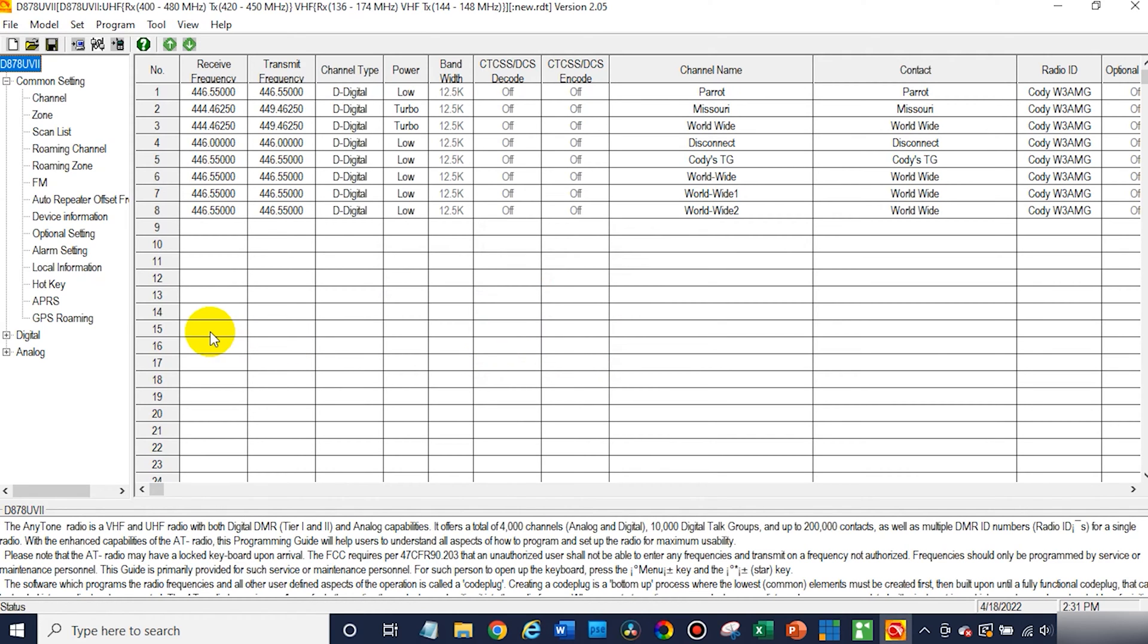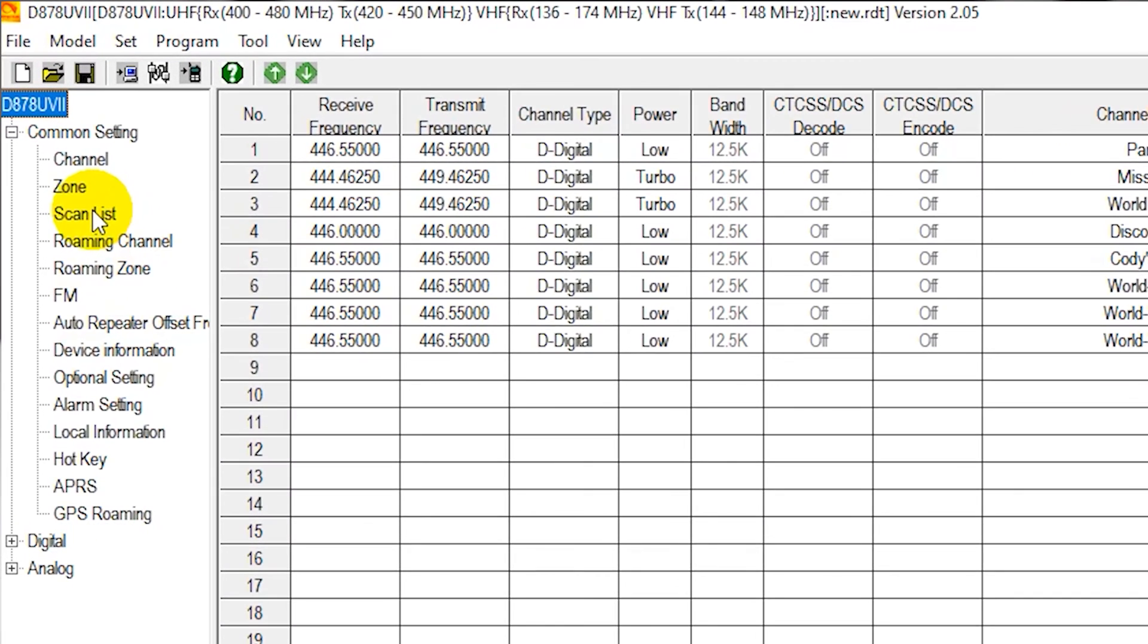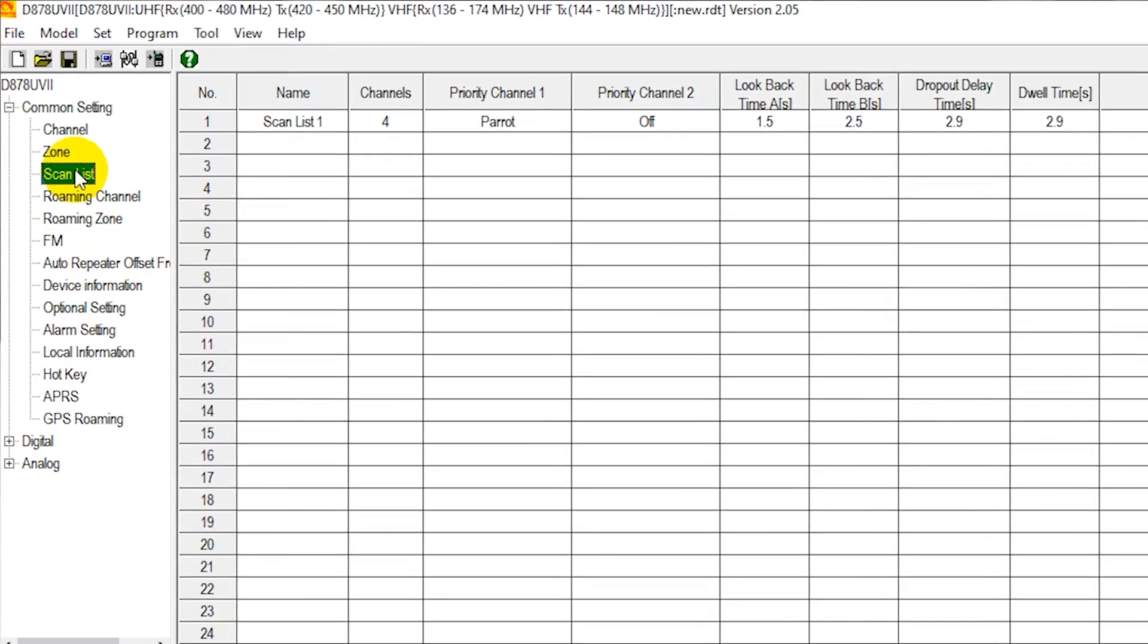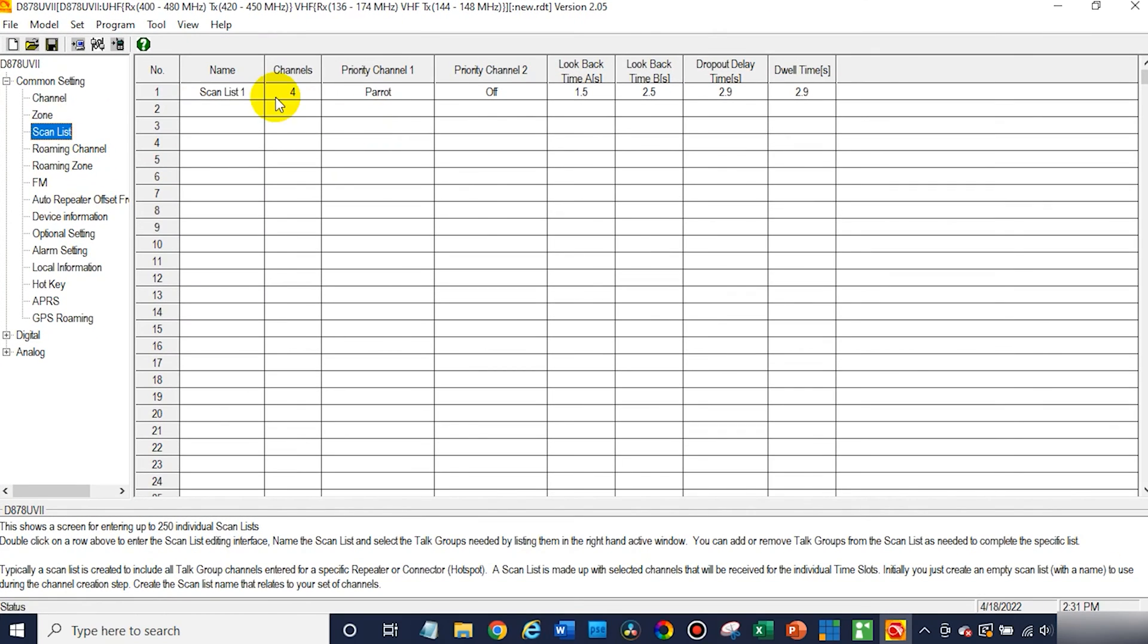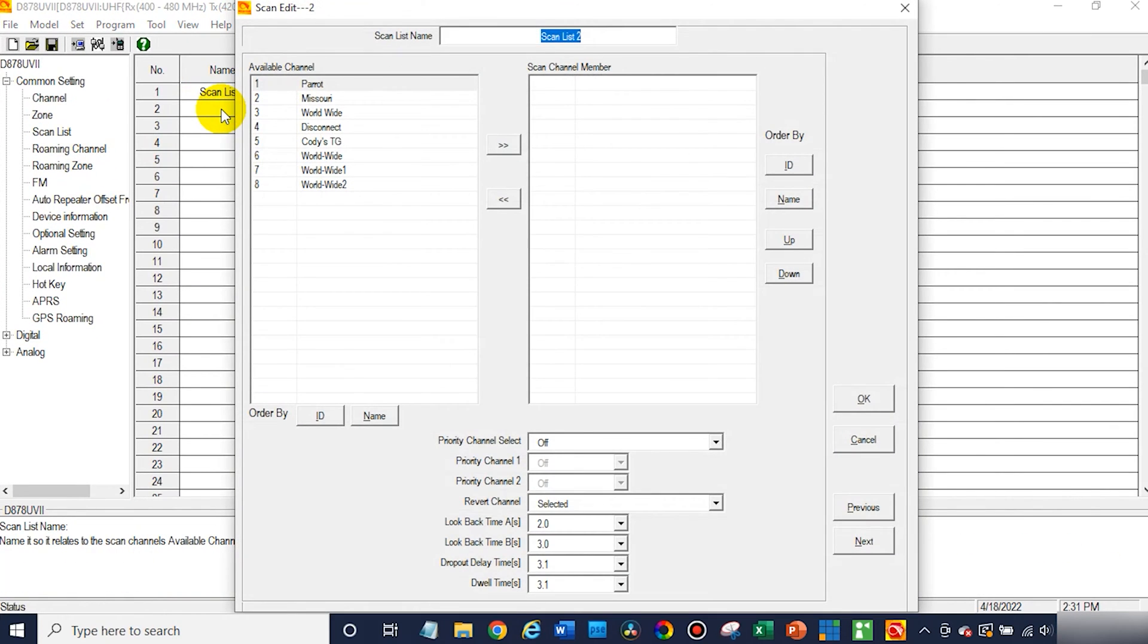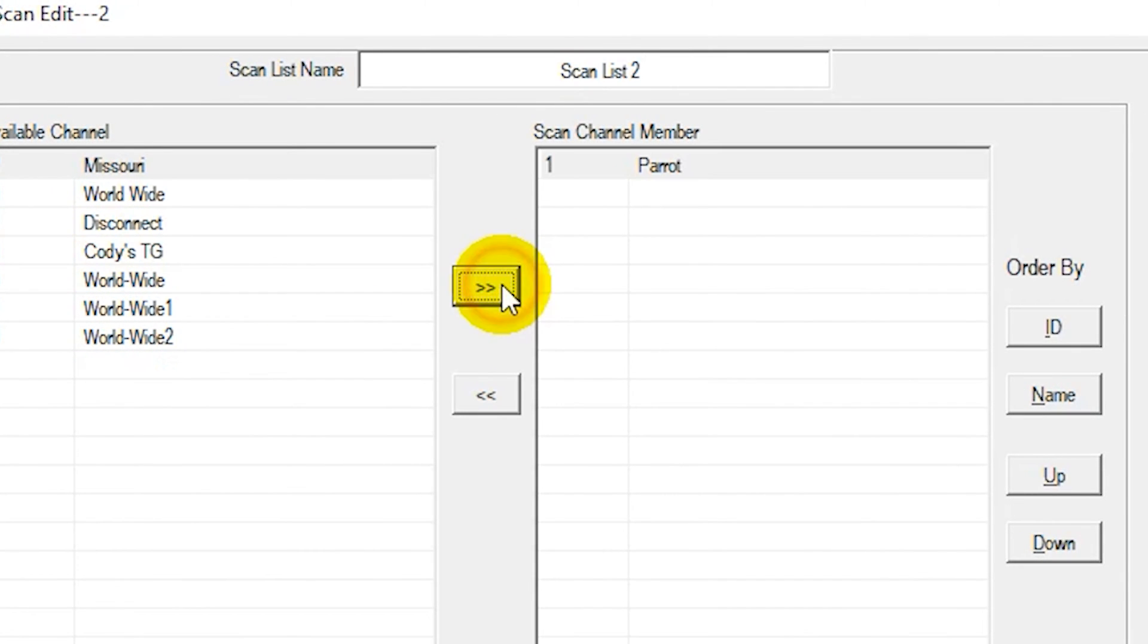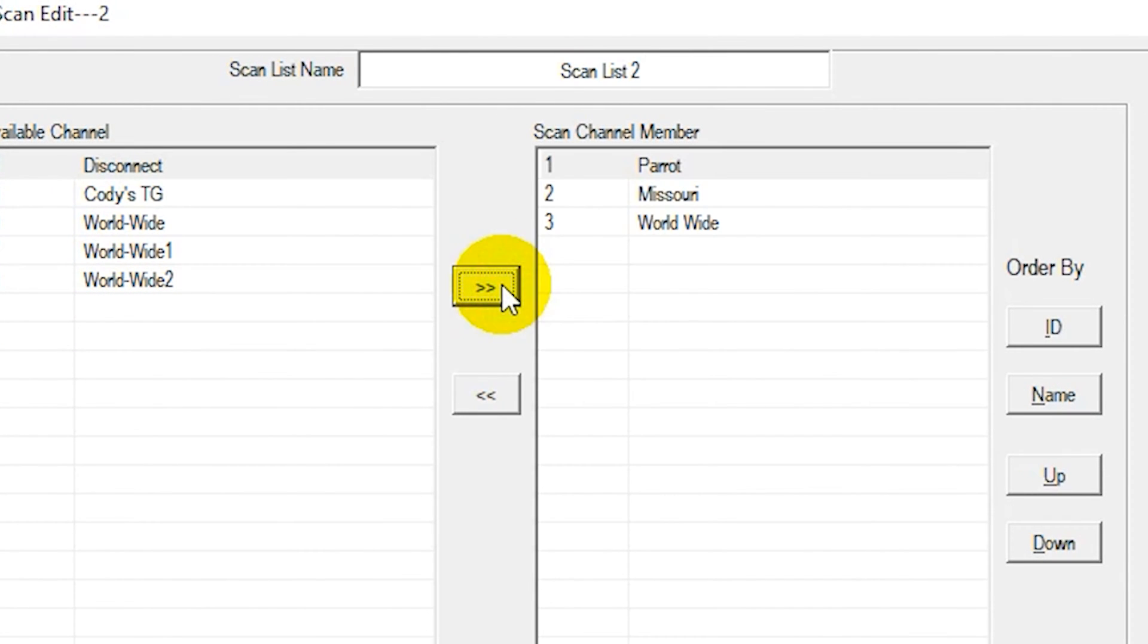After that, we're going to go and set up our list. So you can click on scan list here, and you can see we have one created. We could create another one. Let's say make a list two, and we could add whatever channels we'd like to add. Let's say I add a few channels here.